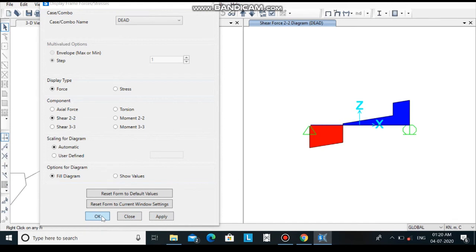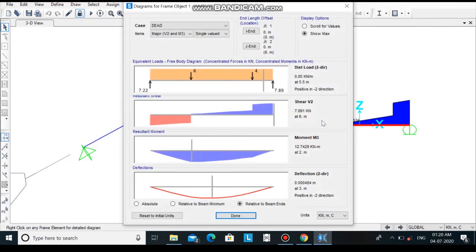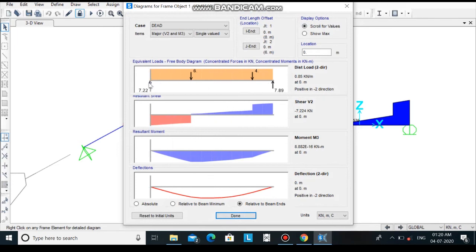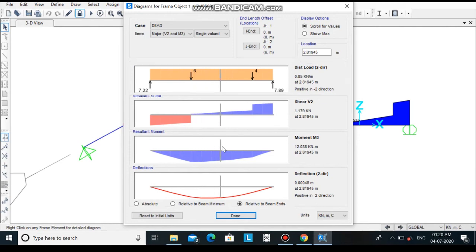If you want to see all of the diagrams at once, you can right click over the section and you will see all the four diagrams: the axial force, shear force, moment distribution, and the deflection diagram. You can slide through it and check the values at various locations.